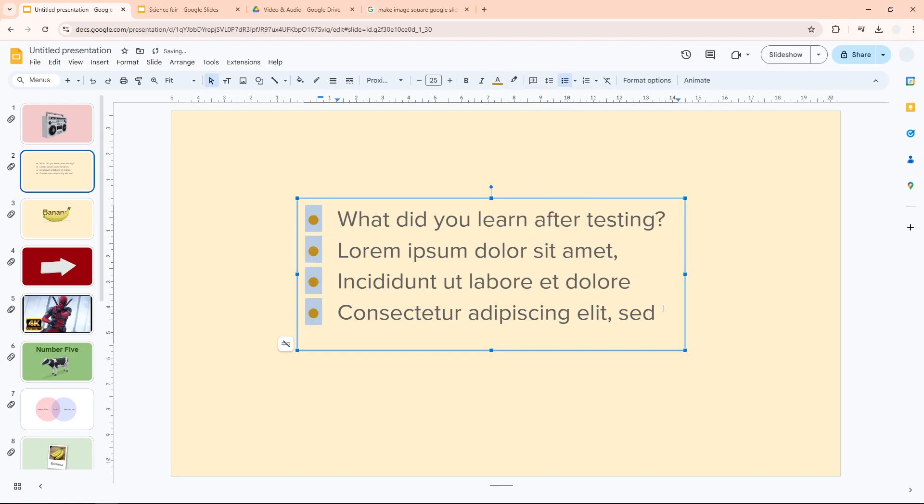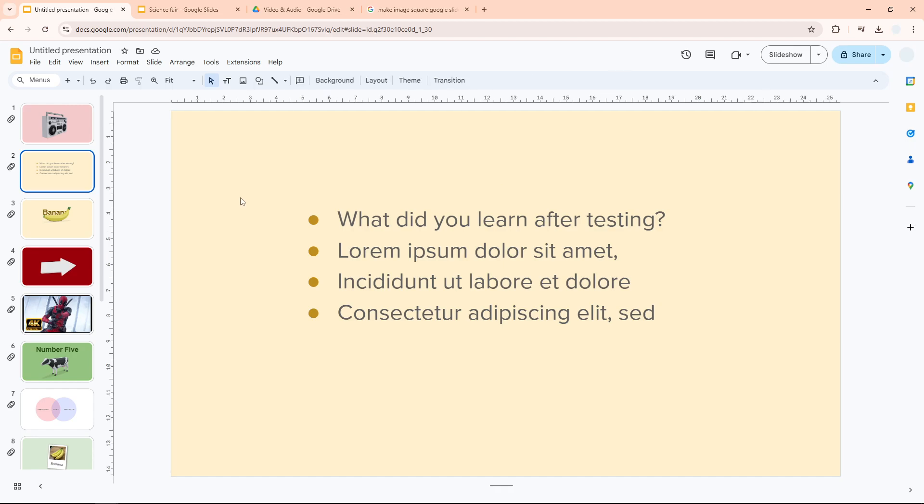And there you go! All the bullet points have changed their color. That's how you can change the bullet point color in Google Slides.